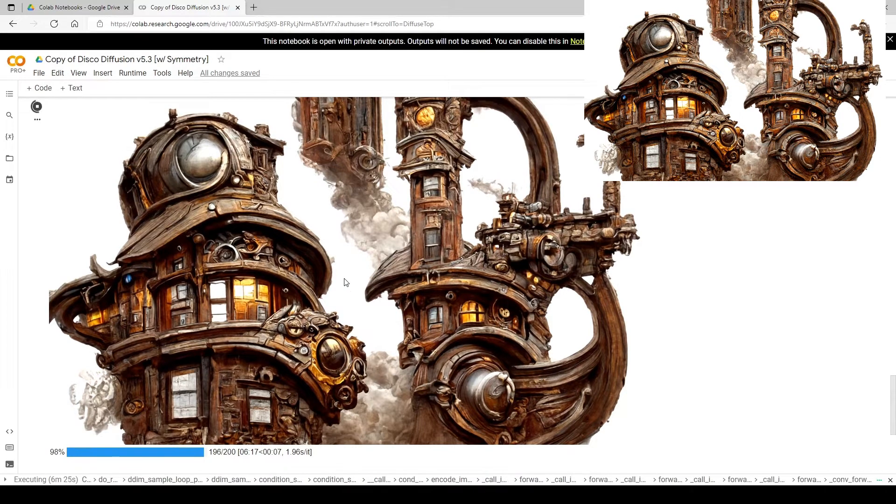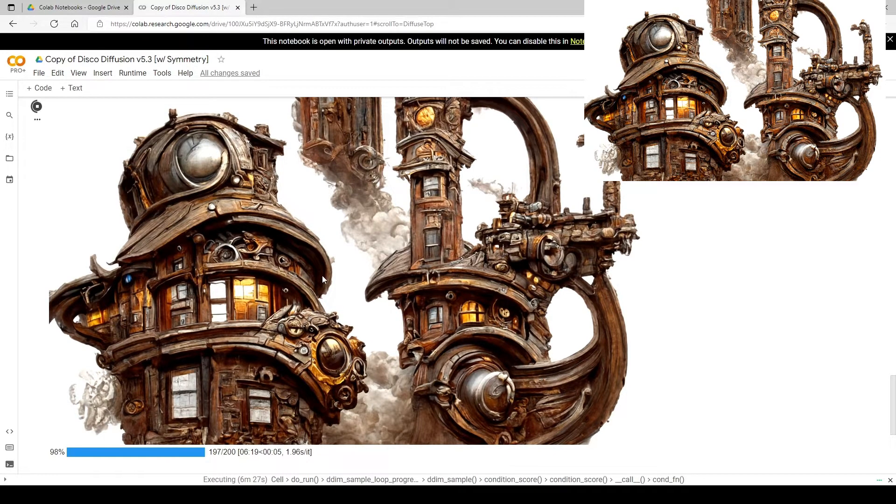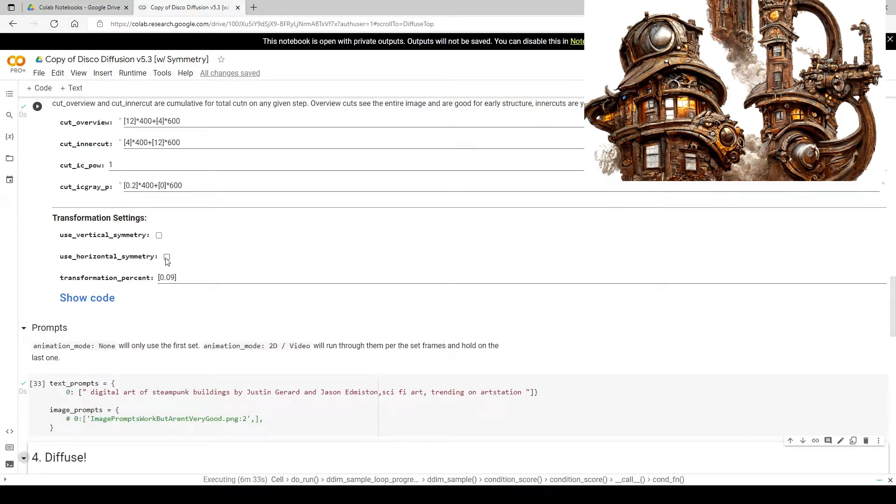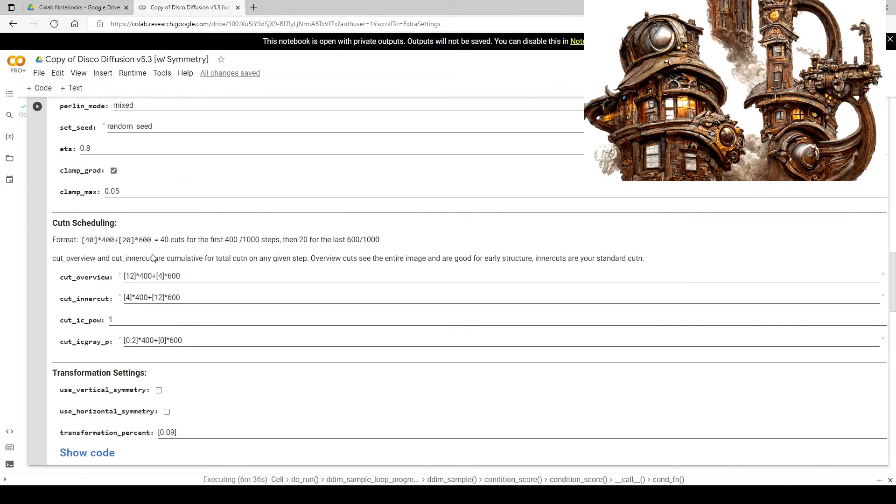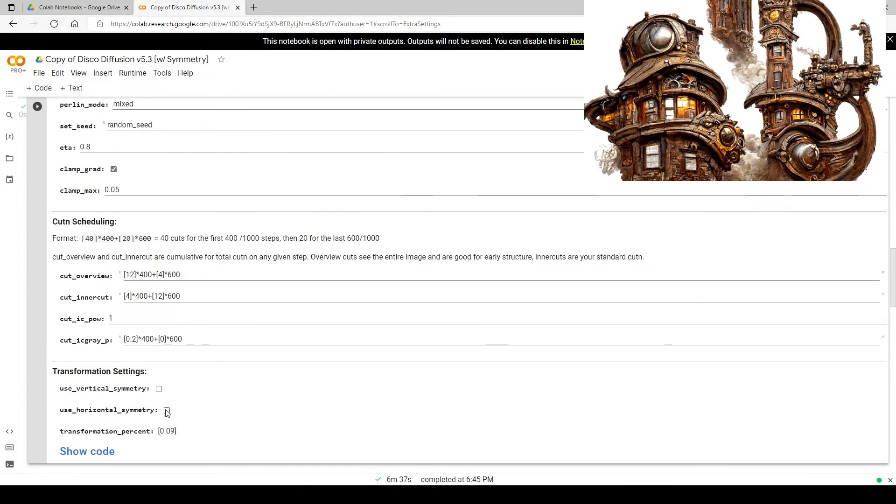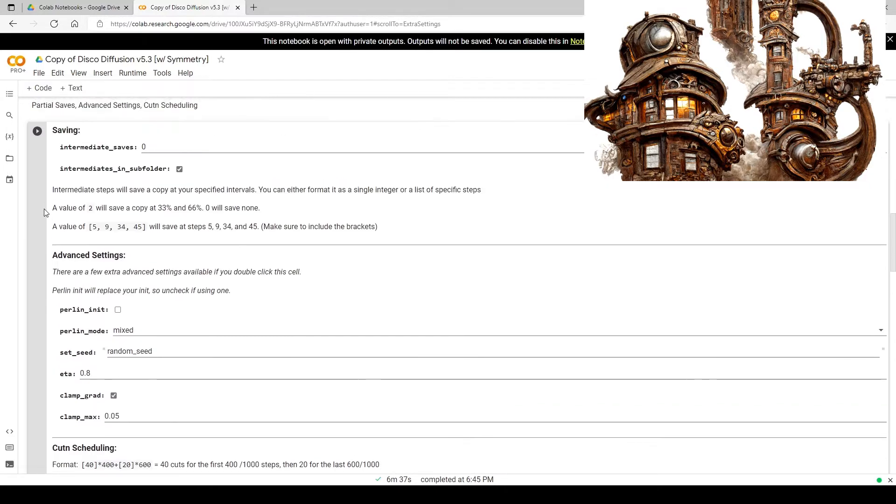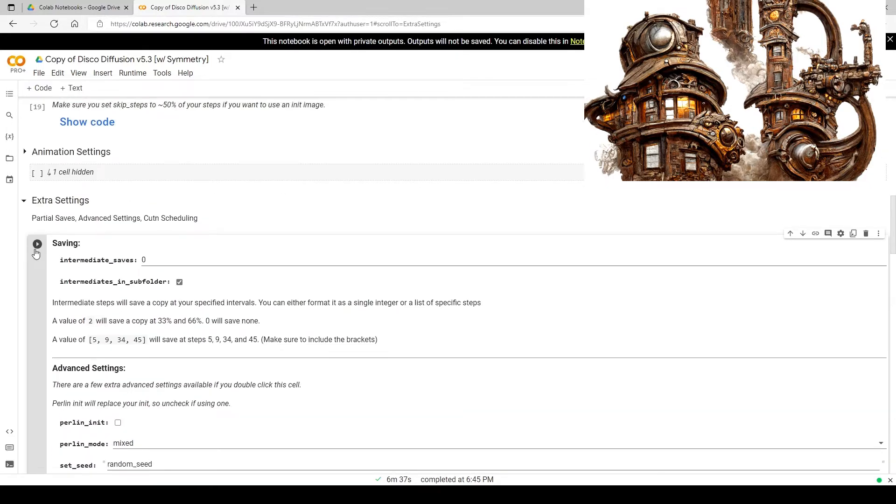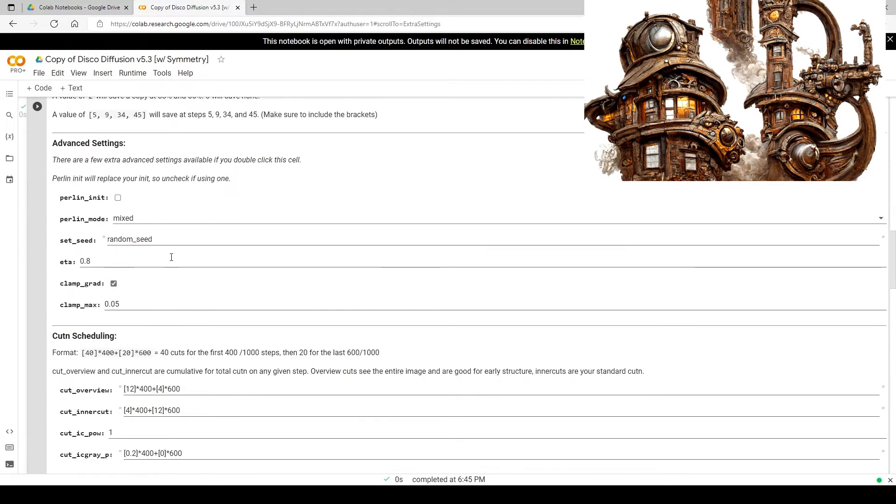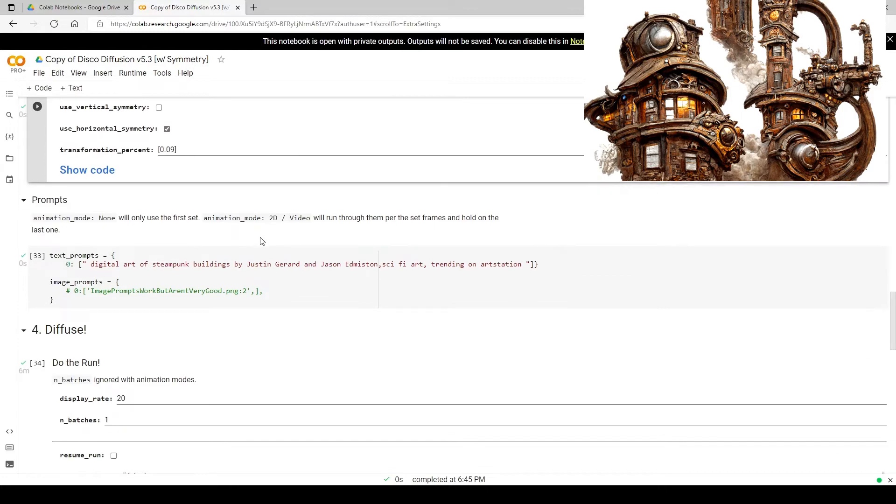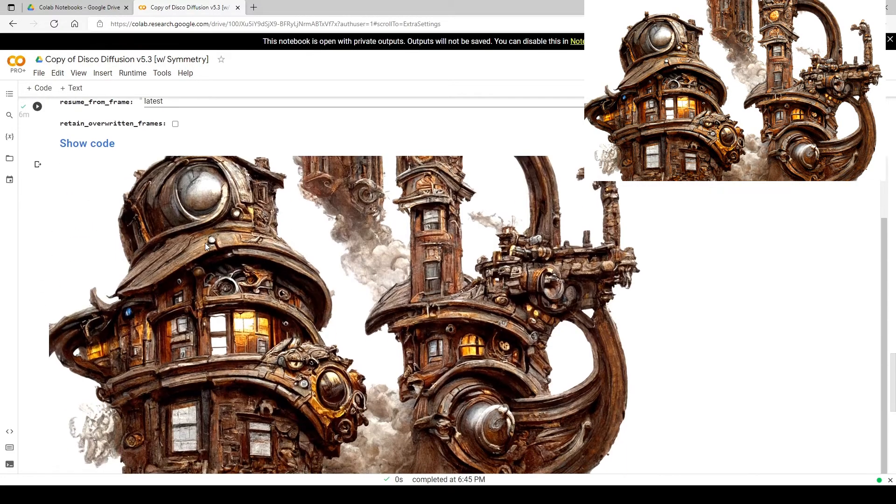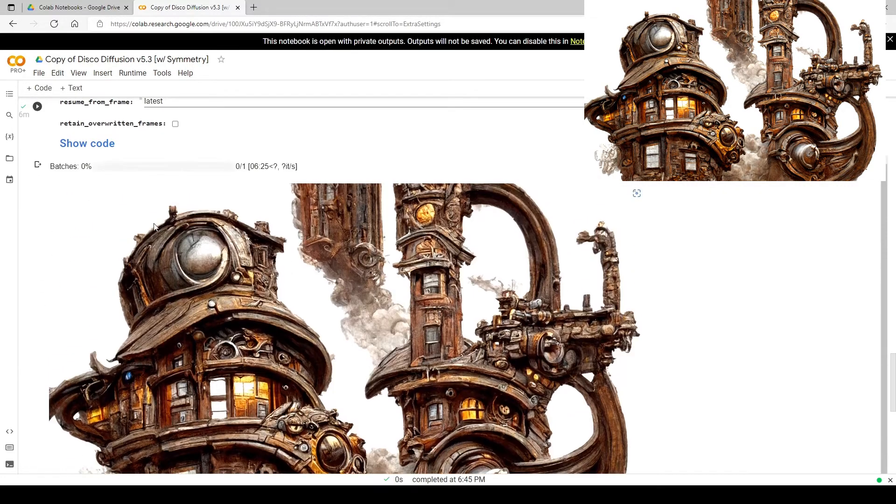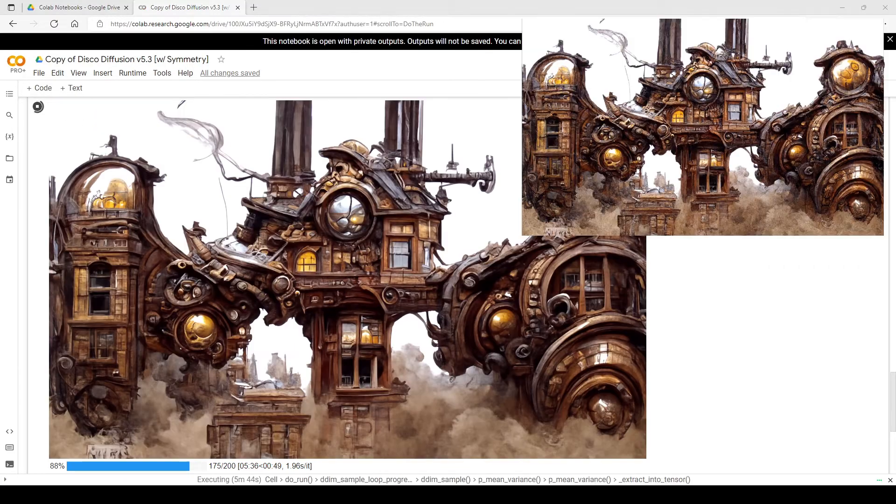Then what we're going to do first is turn on the horizontal symmetry and see what we got. We're going to turn on horizontal symmetry first. This should echo the left side and the right side. Let's keep our prompt the same and do another run.